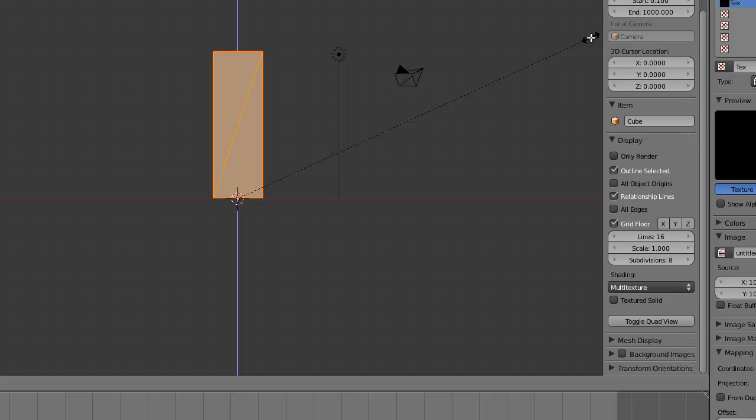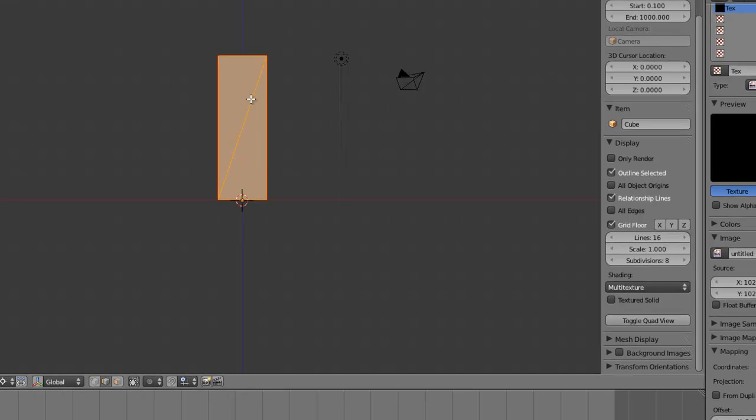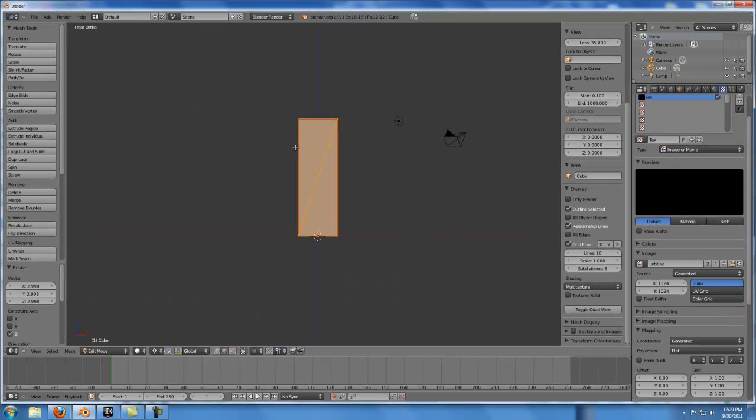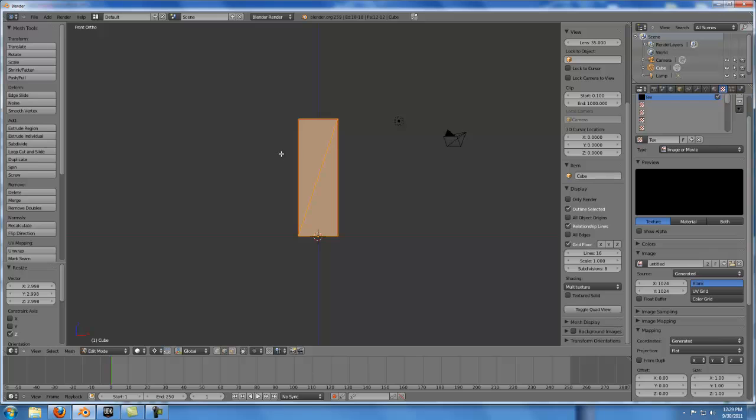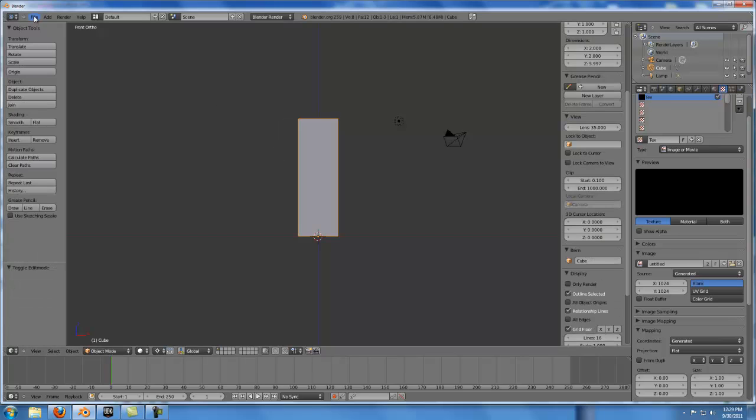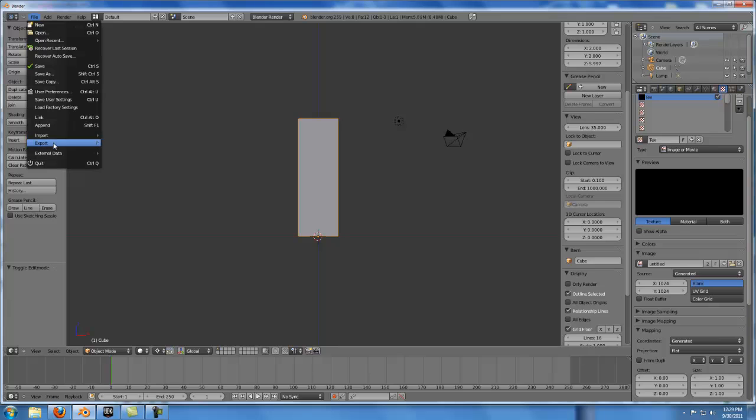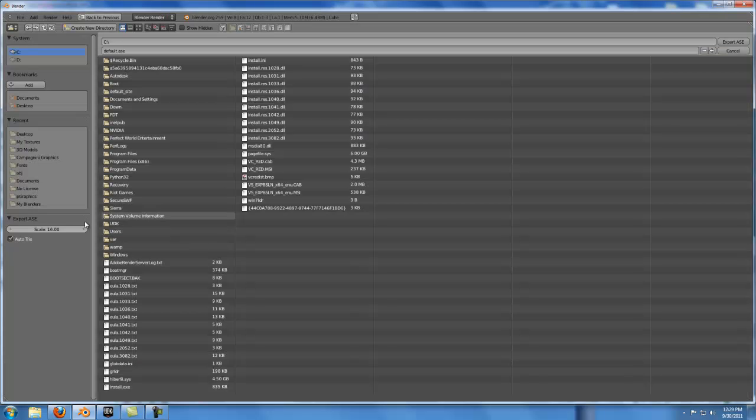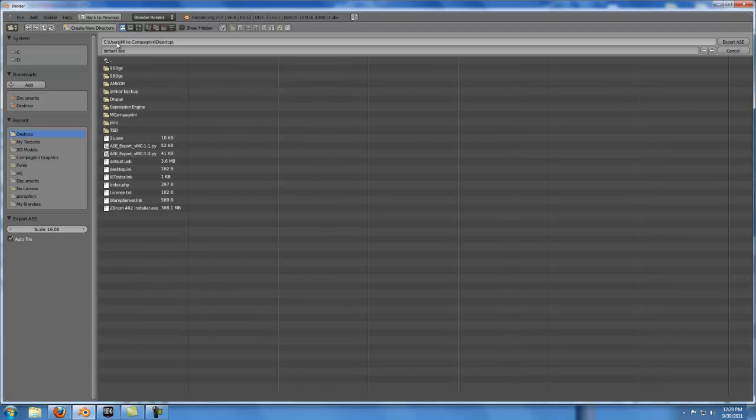that way it will equal out to 6 feet inside of UDK. So remember, it will take the units 1, 2, 3, 4, 5, and 6, file export ASC, multiply by 16 times, which will equal 96 units inside of UDK. And this will be named 6u.ase.